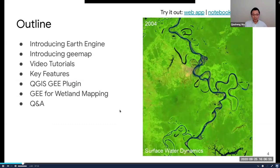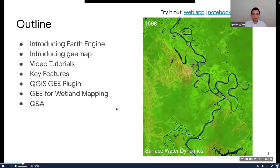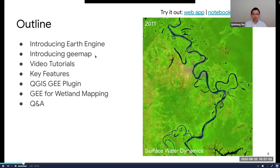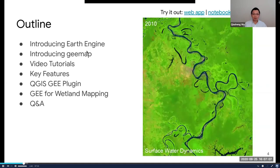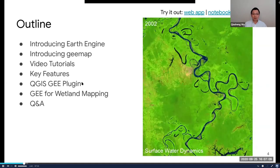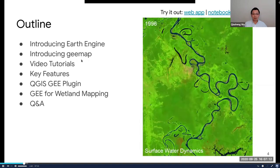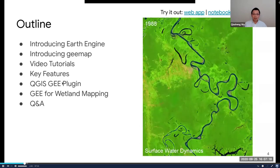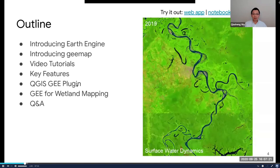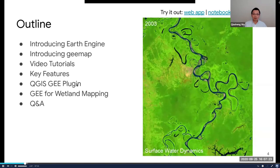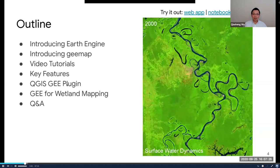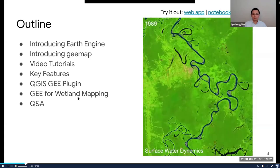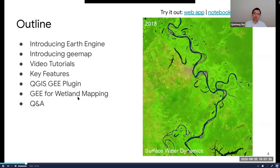Here is the outline of my presentation. First, I'm going to briefly introduce Earth Engine — some background for those not familiar with it. Then I'll move on to the GEEmap package, introducing some tutorials and key features. I'll also introduce the Earth Engine QGIS plugin, which you might want to try if you use open source GIS. Lastly, I'll demonstrate some applications, for example using Earth Engine for wetland mapping and surface water dynamics.